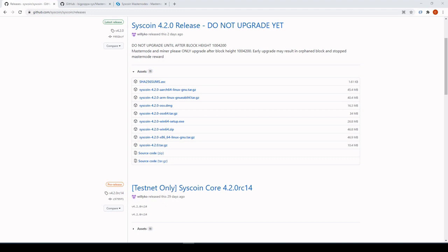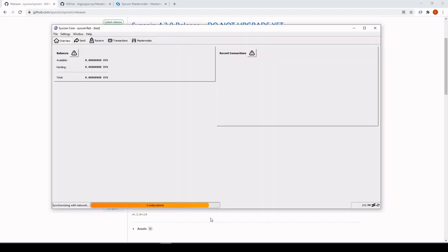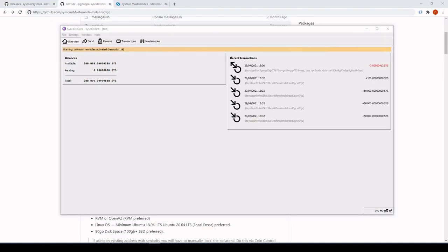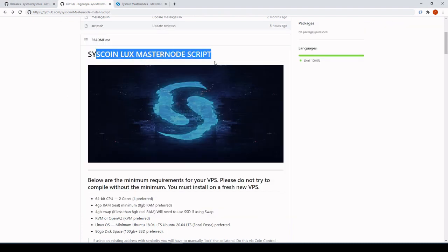Once you've downloaded the wallet, install it — this will install on top of the existing Syscoin Core folder. Open it up and let it sync. For the purpose of this demo this will be done on testnet, but it will be pretty much all the same for mainnet. Alright, that's all synced now, so let's get into it.